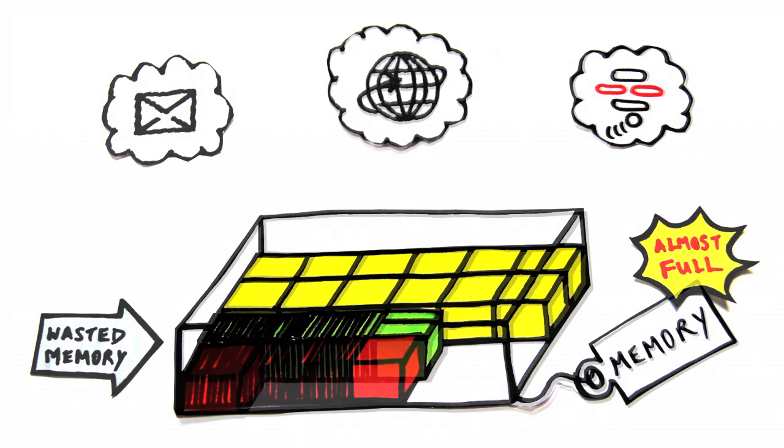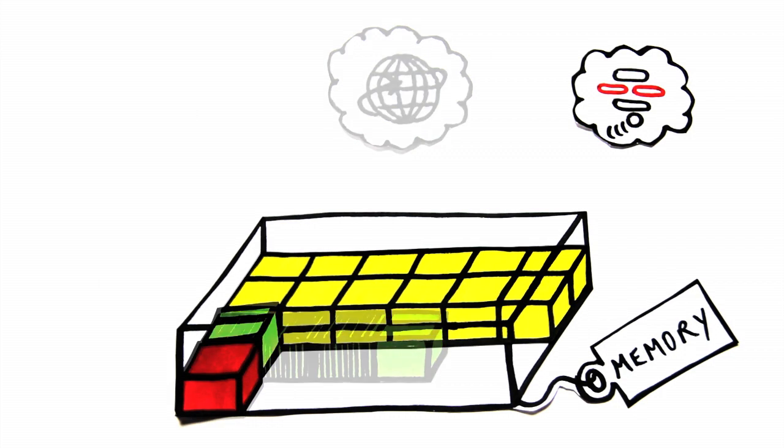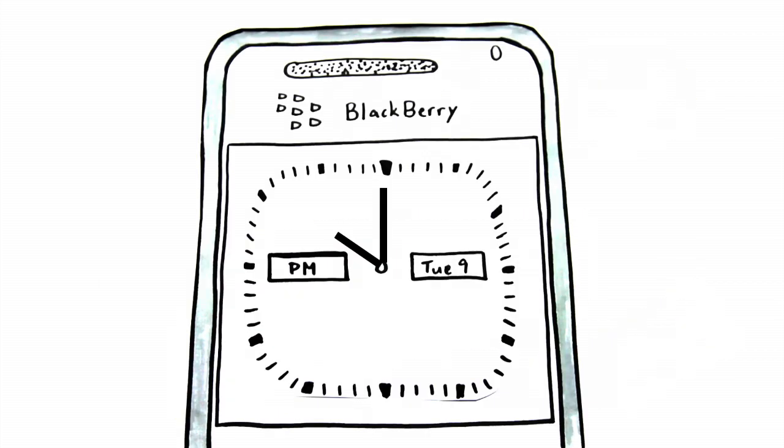Alternatively, John can set Memory Booster to automatically clean up the memory in his Blackberry in two ways. He can designate a time, say every five minutes, for cleaning.